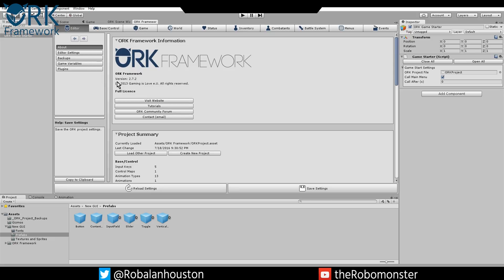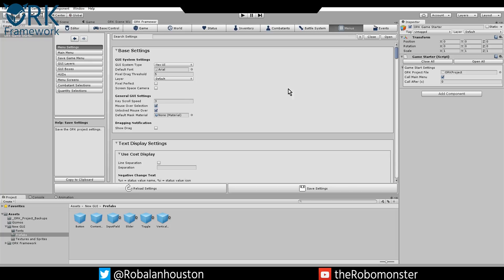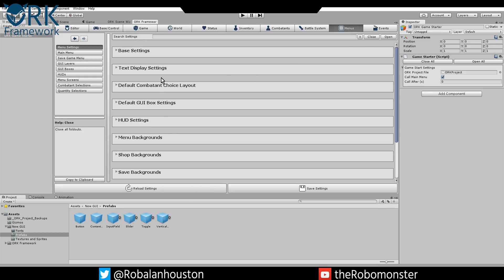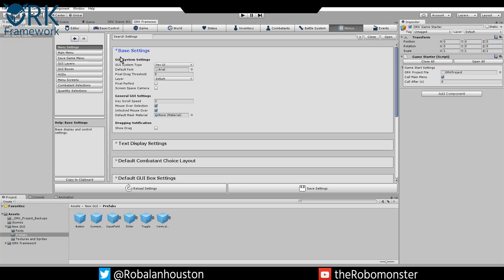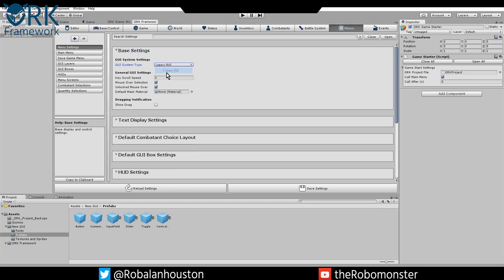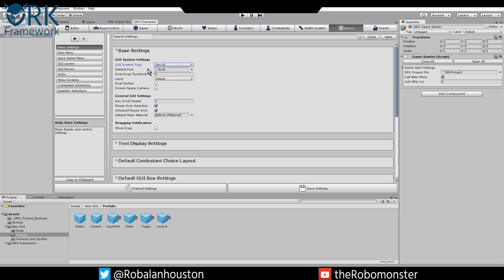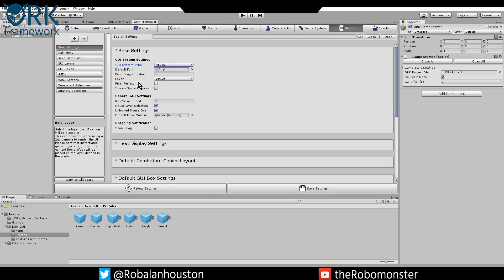Once that's done, head over to the framework. You just want to go all the way to the right here, which says menus. Open this up and main menu settings, the very first button. Head over to the right, you'll see that there's all these base settings and everything. For the base settings, you want to change this right here where it says GUI system type. This is legacy. This is what it will be by default. Change it to new UI. This will activate ORK's ability to utilize new UI elements and prefabs for your game.